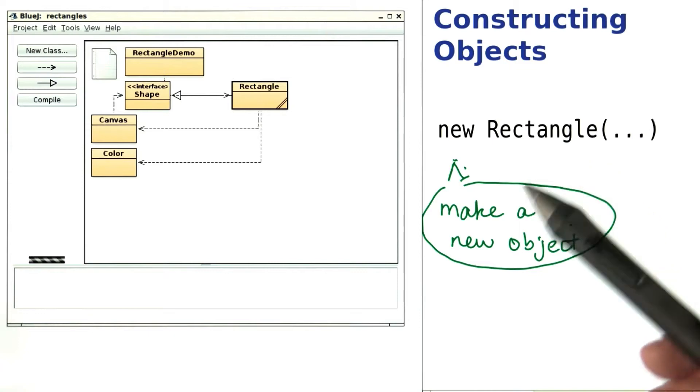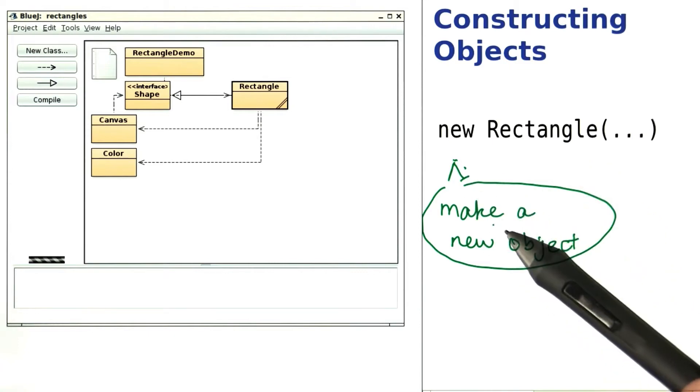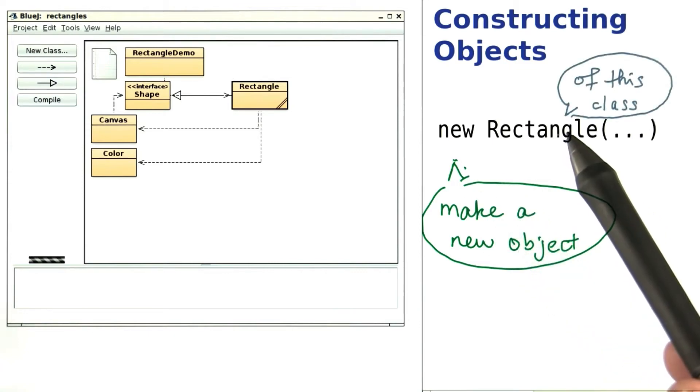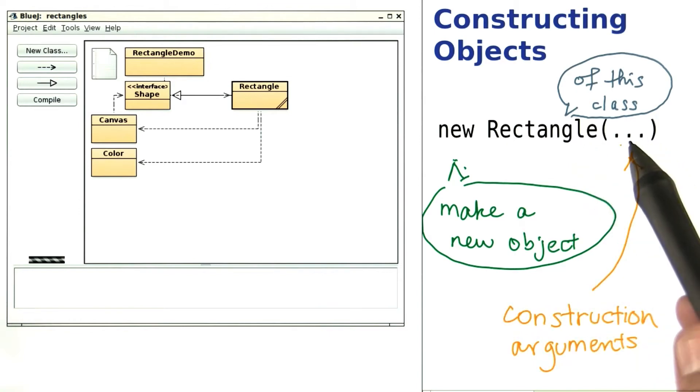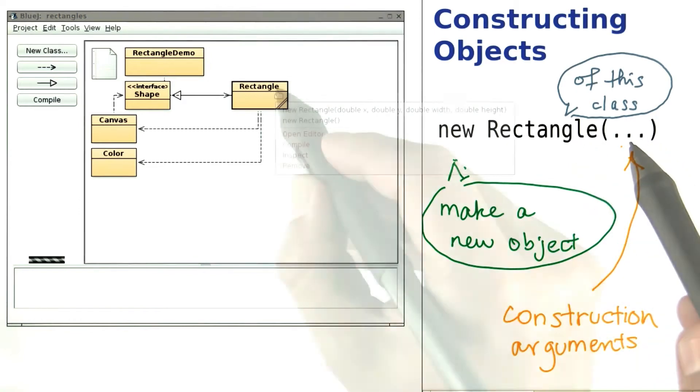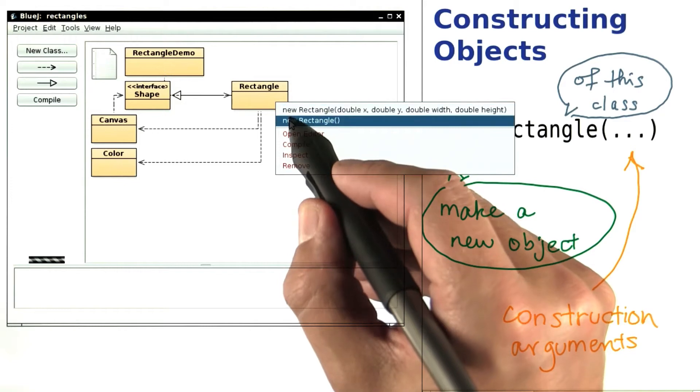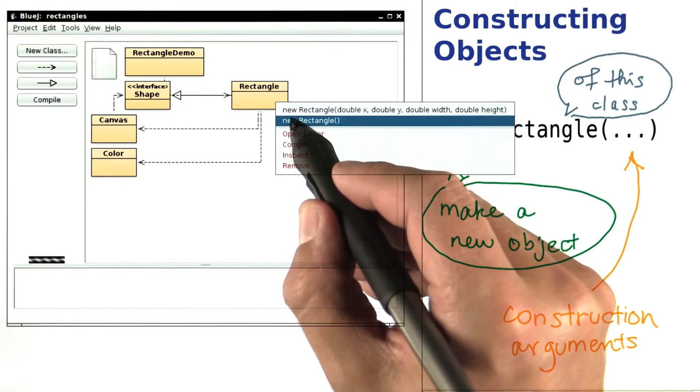The keyword new is an instruction to make a new object of the class that's written after it. Inside the parentheses, we put the construction arguments. Now, notice that there are actually two of these, two so-called constructors.